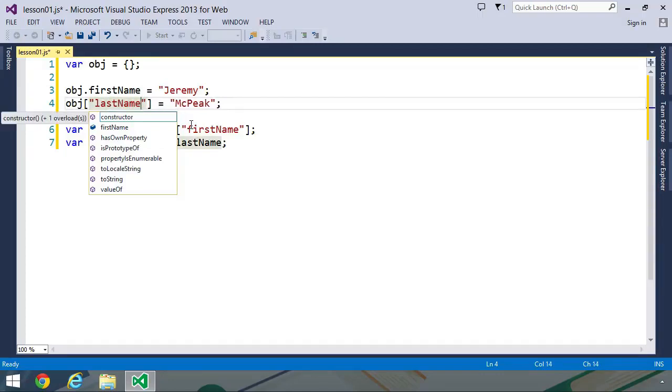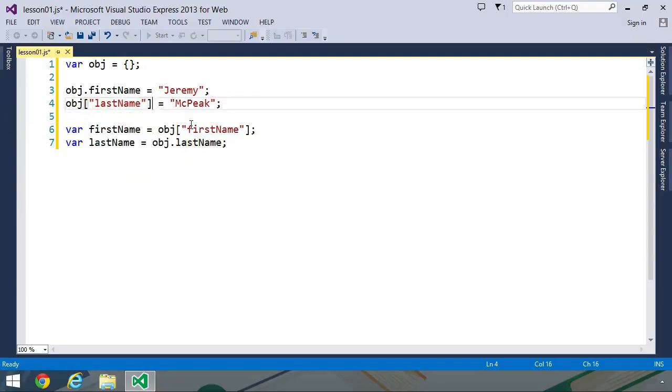Of course, there are some times you can't get away from that. Like, for example, you might be consuming a JSON structure that uses a reserved word as a property, and you really can't do anything about that. But if you are writing your own code, avoid abnormal property names. It just makes your lives and the lives of the developers who are maintaining your code a lot easier.